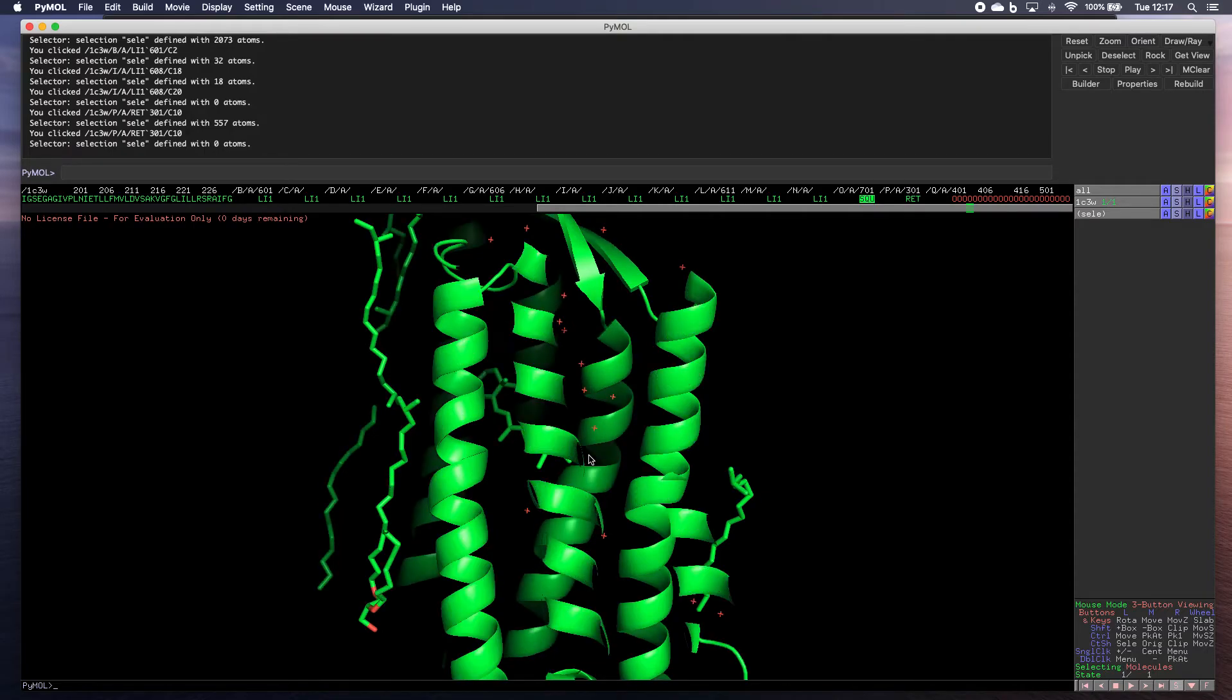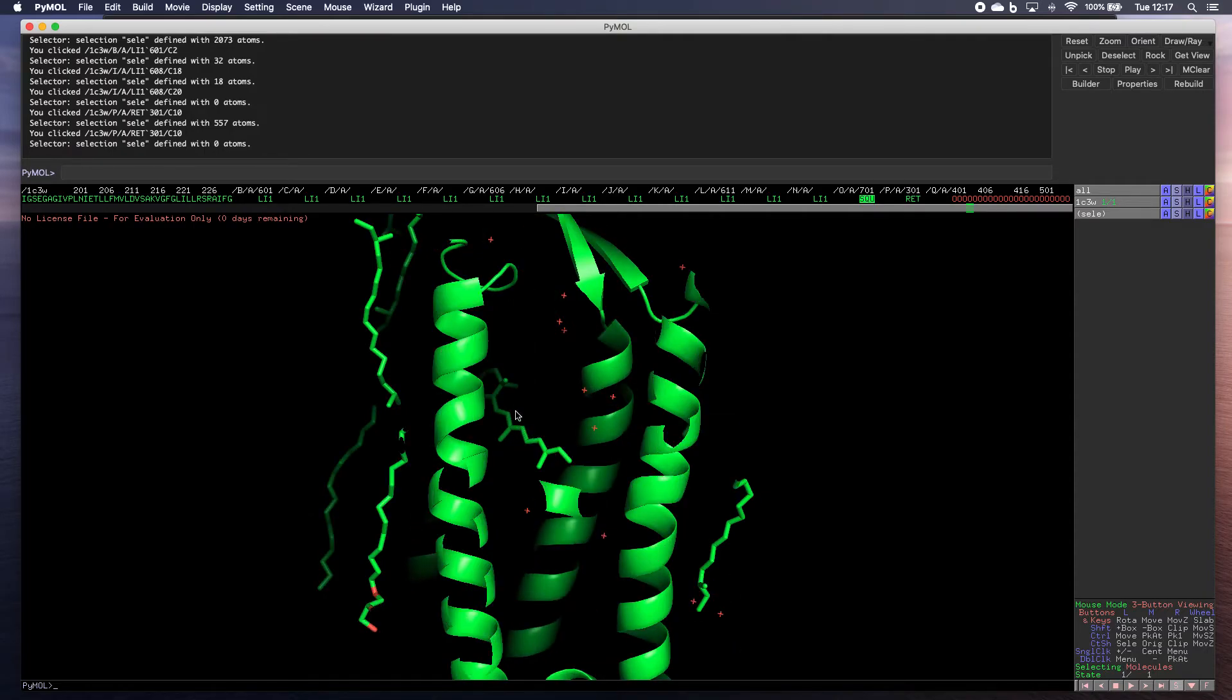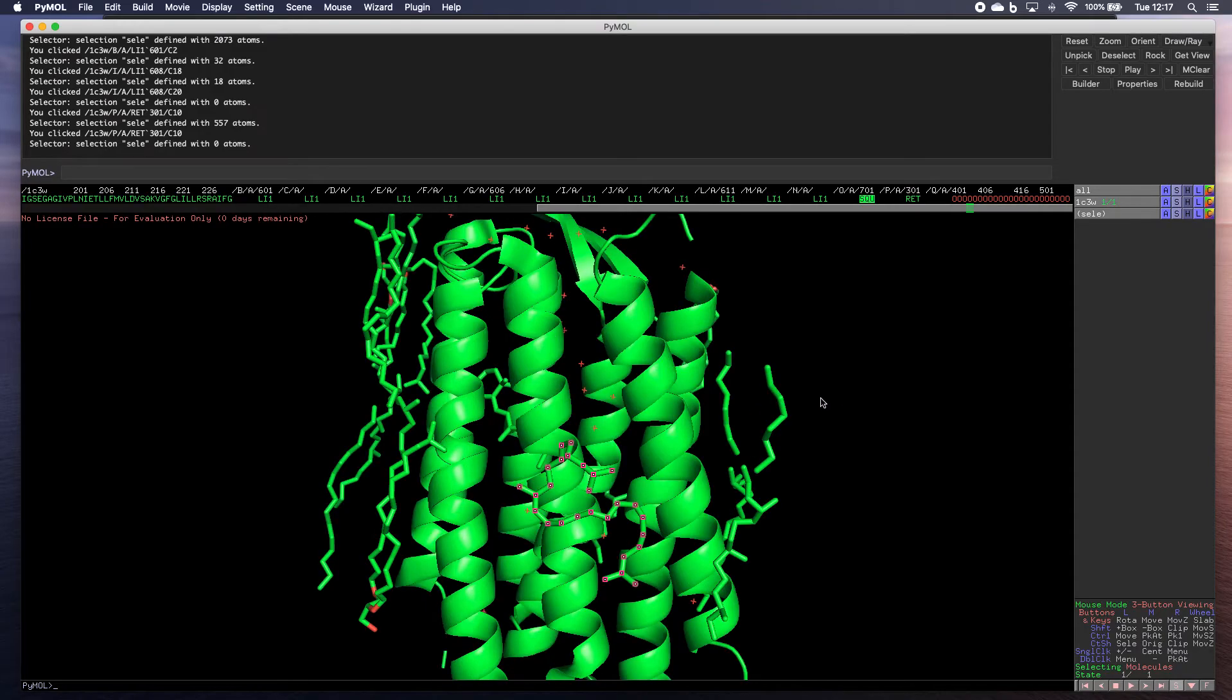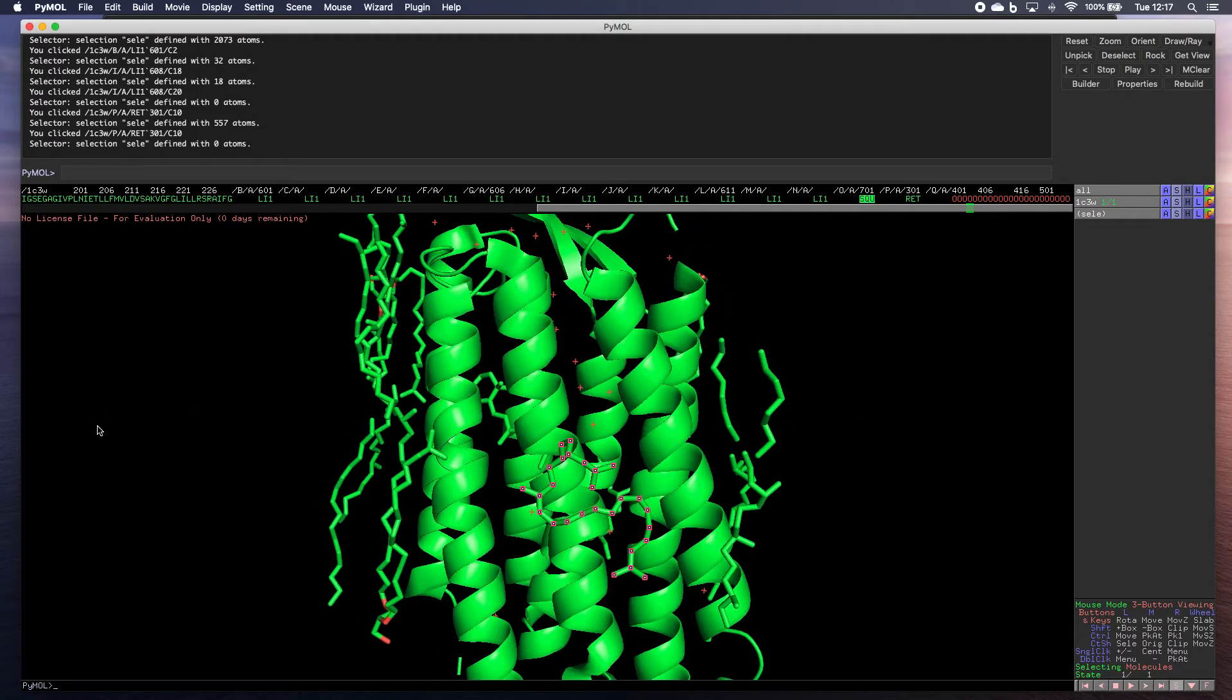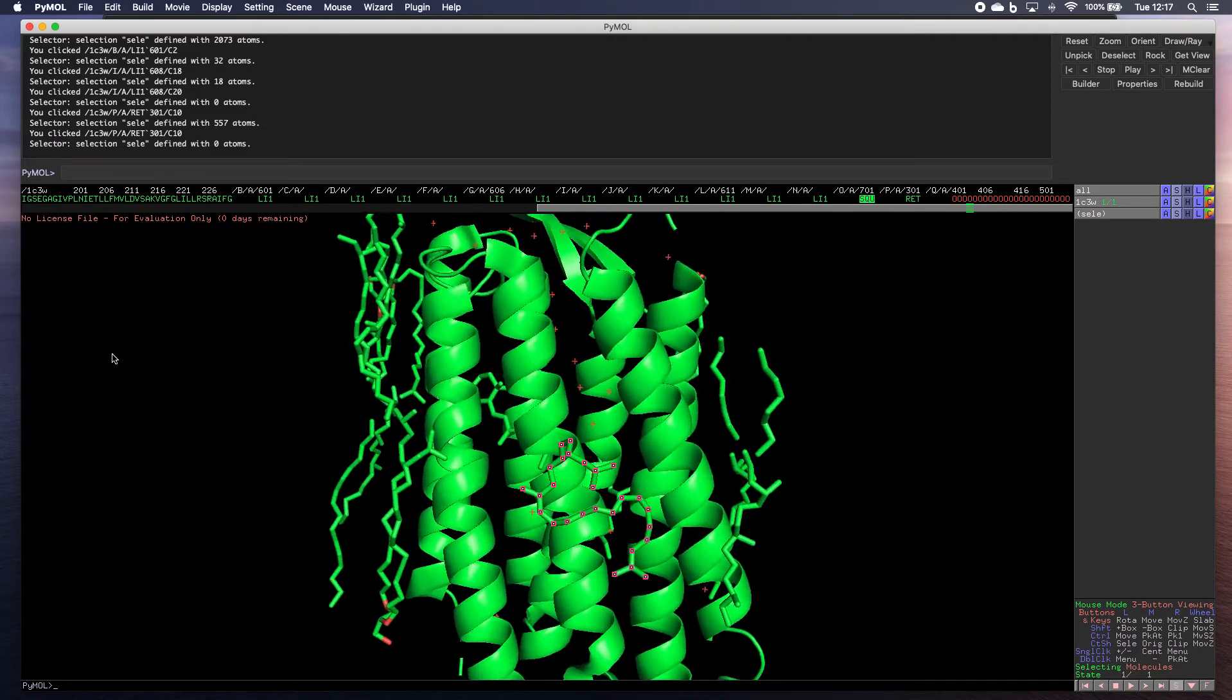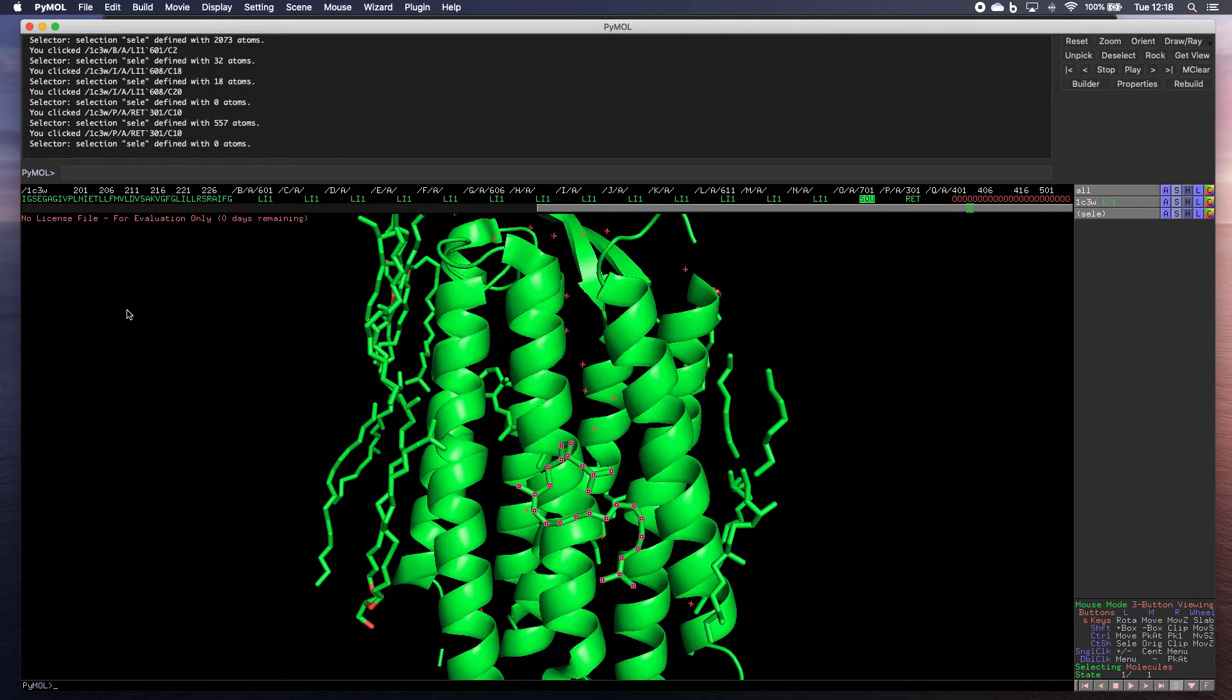So for example, if we just want to look at this molecule here, there we go. Now you can also, if you click to the right or left of the image, you can twist it as well and use the left mouse button to twist. So those are the main controls.